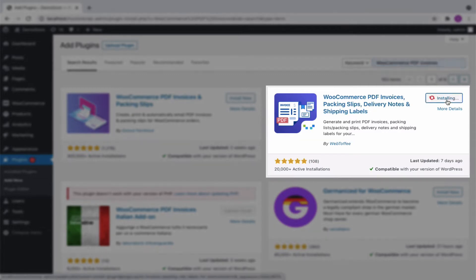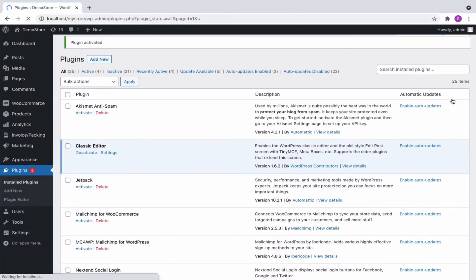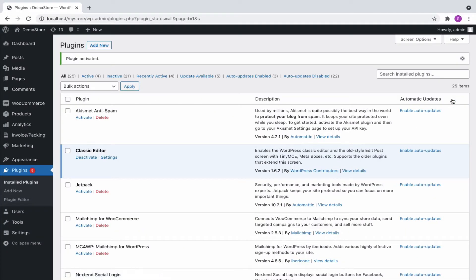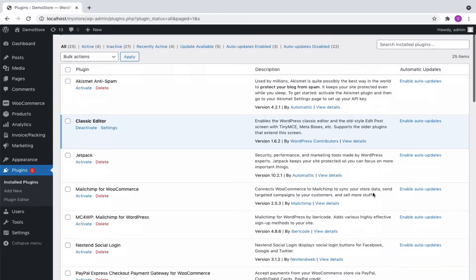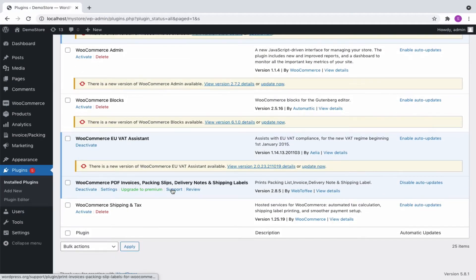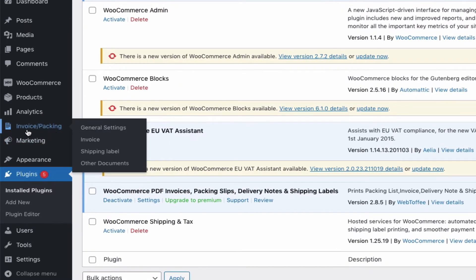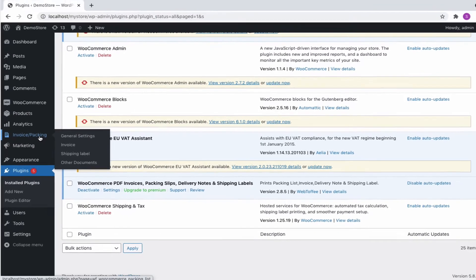Let us install and activate the plugin. The plugin will now appear on the installed plugin page. On successful activation, a new menu invoice slash packing will appear in your WordPress dashboard.